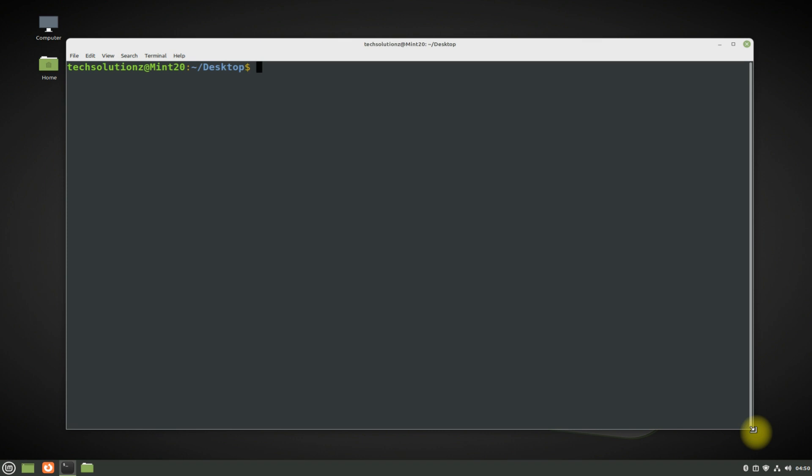It's always a good idea to update and upgrade your Linux Mint before installing anything on it.